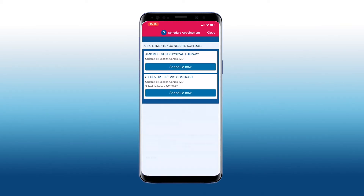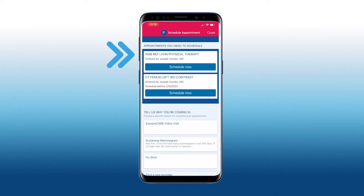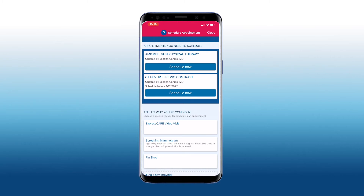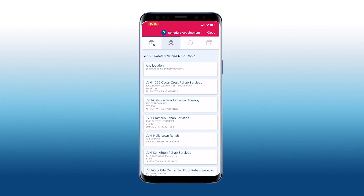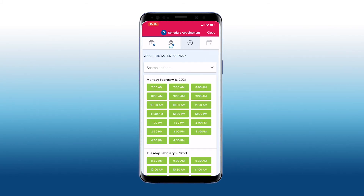Any eligible test or service that your provider ordered will appear here. Select schedule now under the test you would like to schedule. Finally, choose a location and time for your test or service.